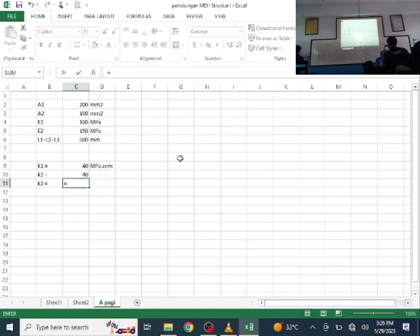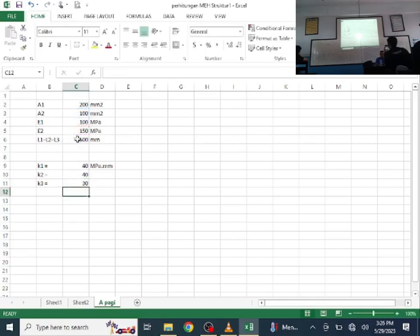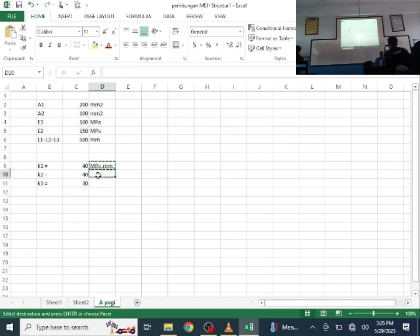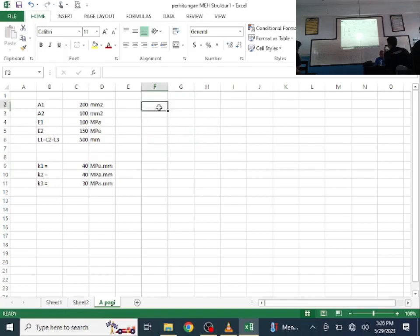K3 = A2 × E2 / L. Please check — I made an error earlier and forgot to divide by L. Now we assemble the 4×4 stiffness matrix.